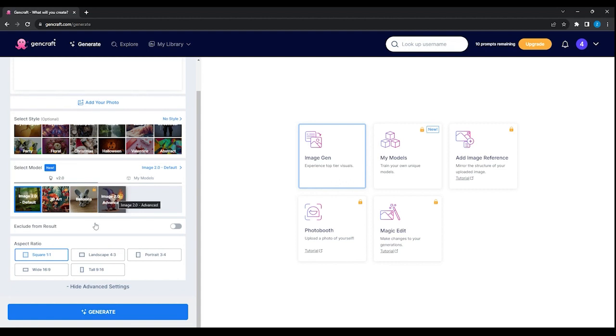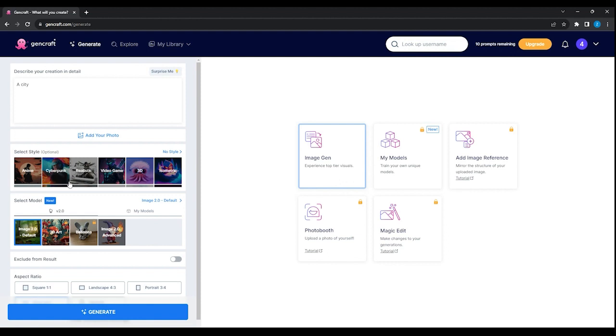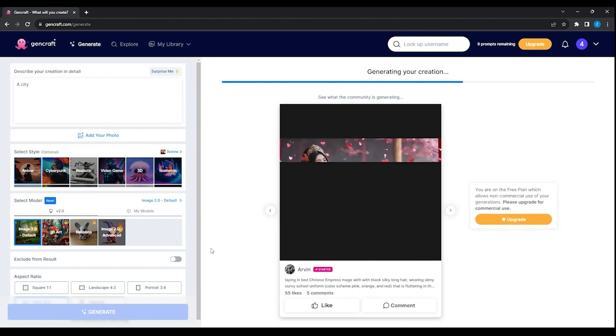And the image format? In my case, I will generate a horizontal image, so I will click right here. I will also set an anime style for this image. Just click the generate button, and wait for the AI to generate the images.